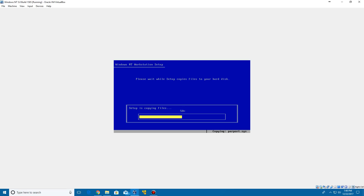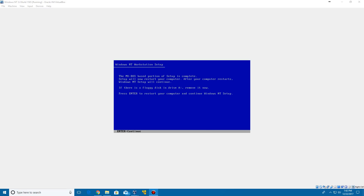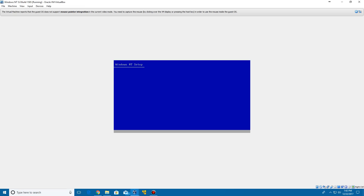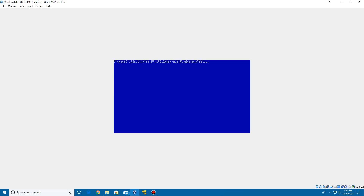I'm going to pause this and I'll be right back once we hit our next restart point. Alright guys, we are now done with that portion of the setup. Go ahead and click enter to reboot. It's now going to load up — it may take a little bit for it to load as it's getting all the files ready to go for the first part of the setup.